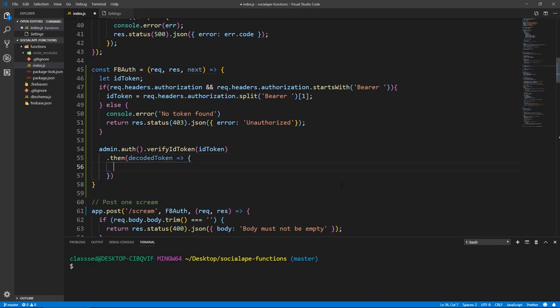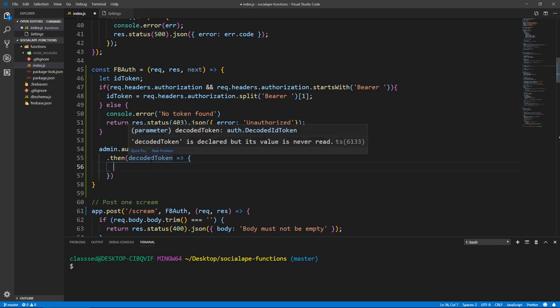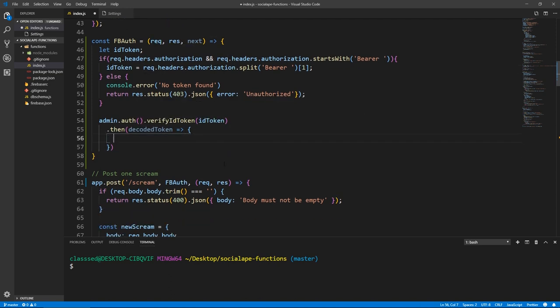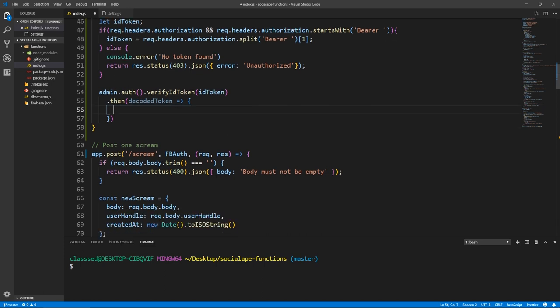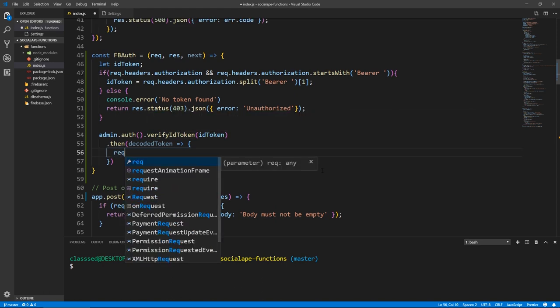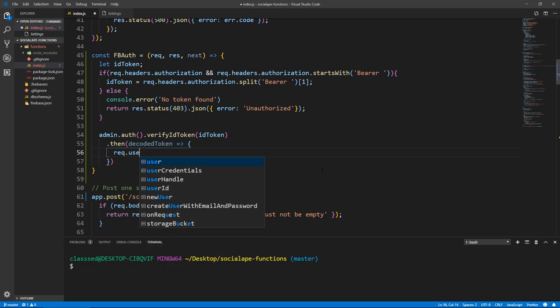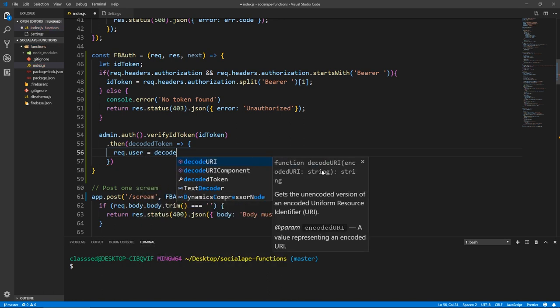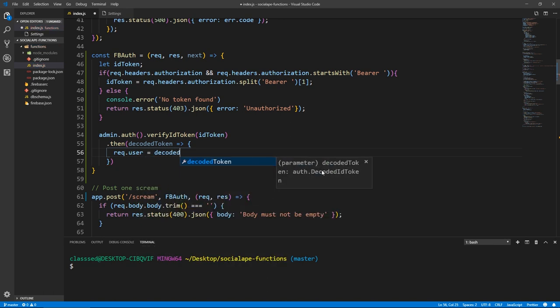And then here, what we need to do is this decoded token holds the data that is inside of our token, which is going to be user data. So we need to add this data to our request object. So that when this request proceeds forward to, let's say this route, our request here will have extra data that we've added from this middleware. In this case, it's going to be user data. So what we need to do is request.user equals decodedToken.